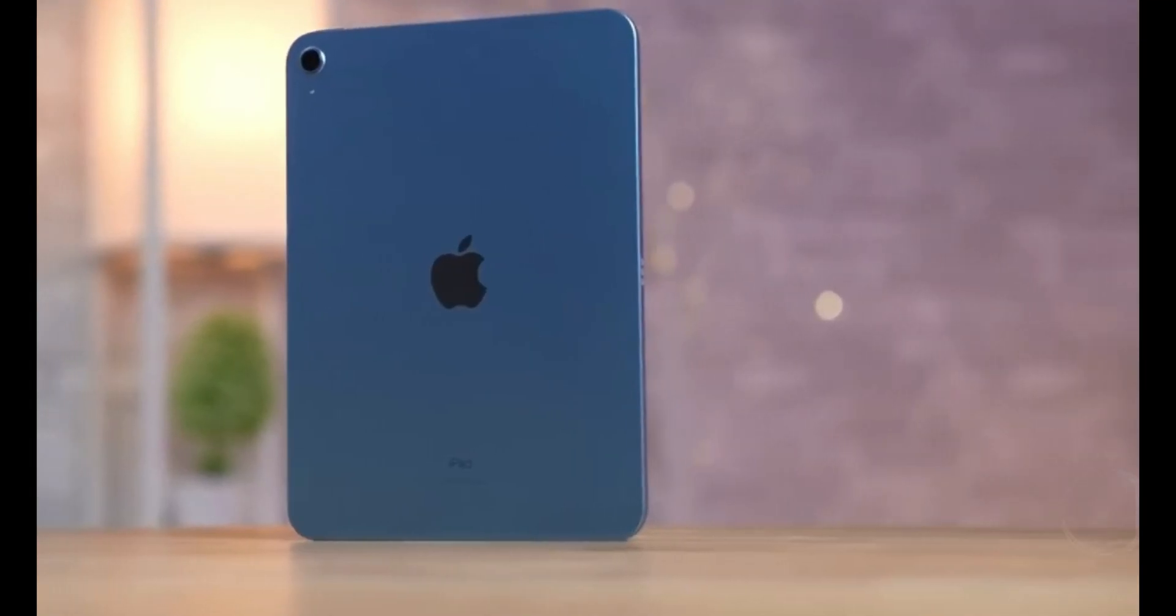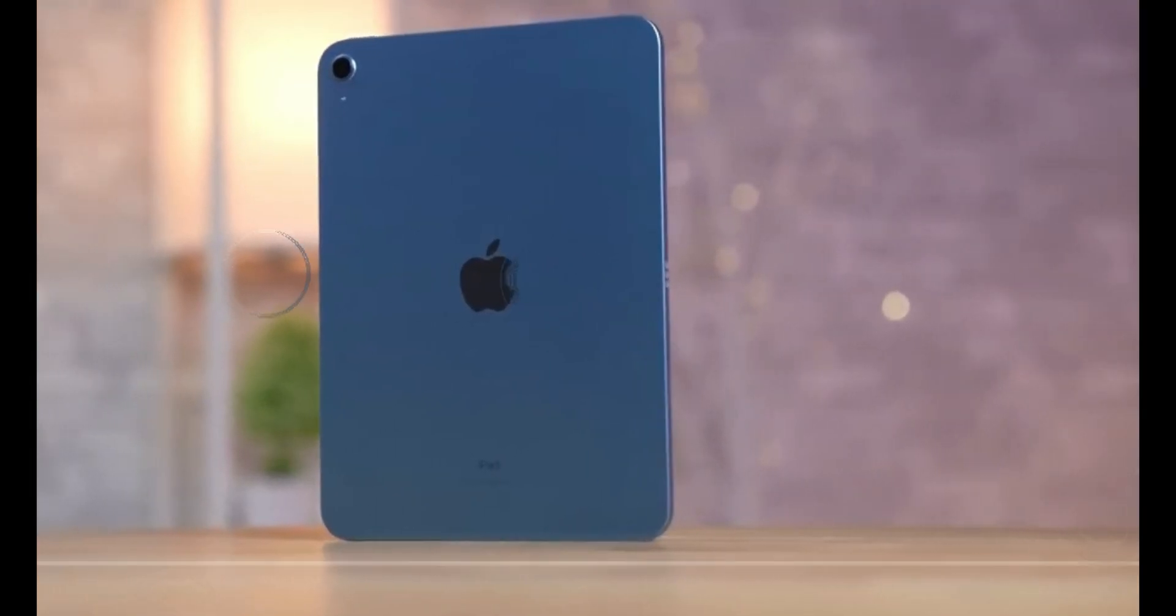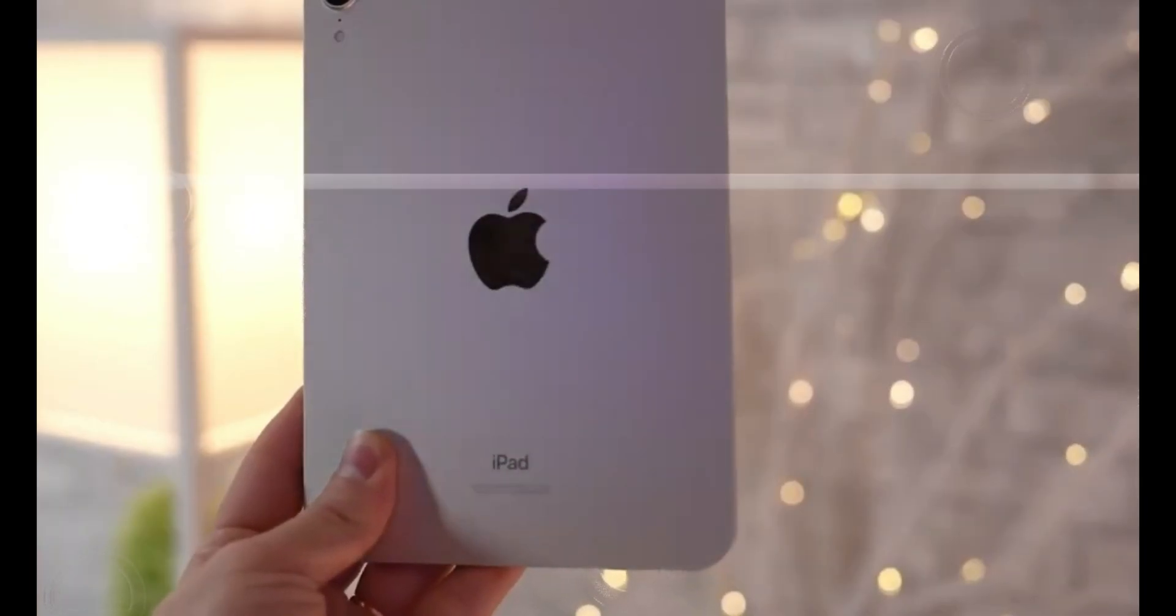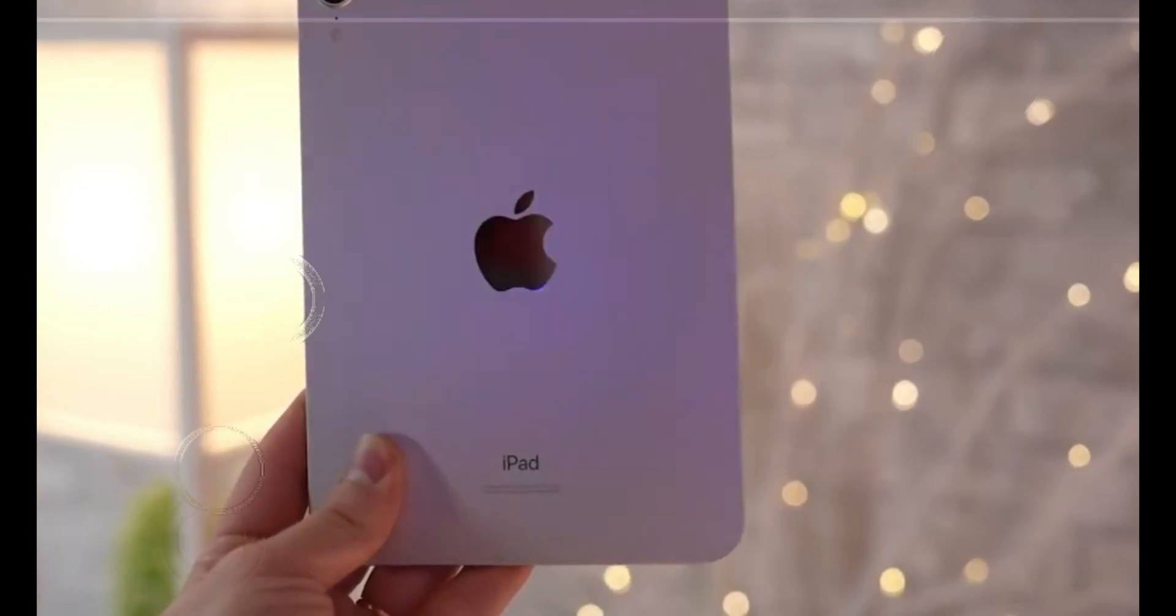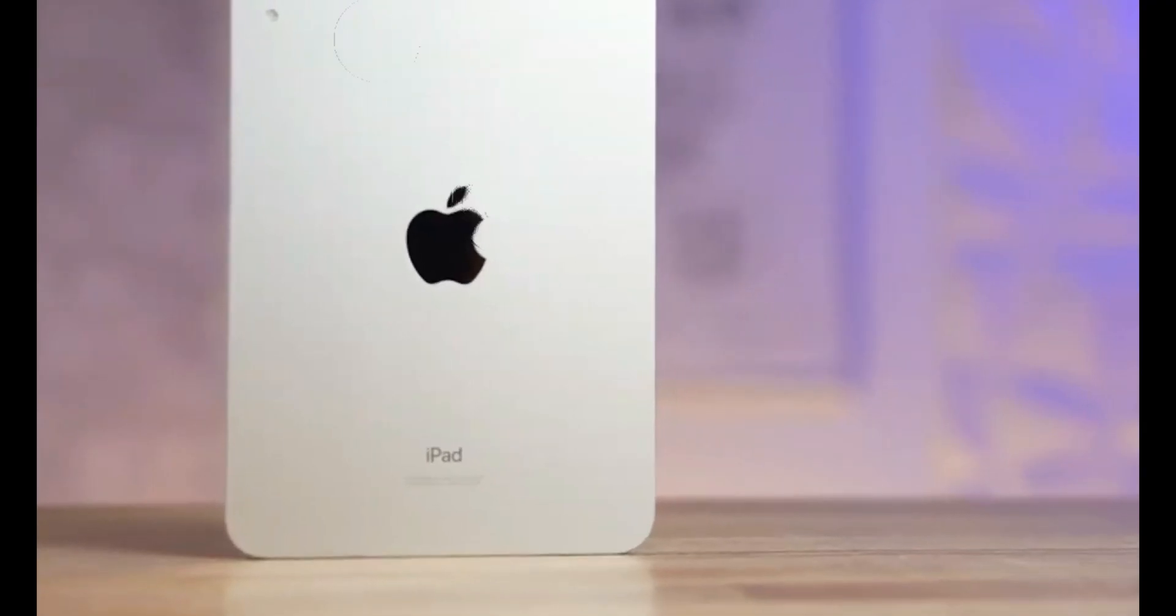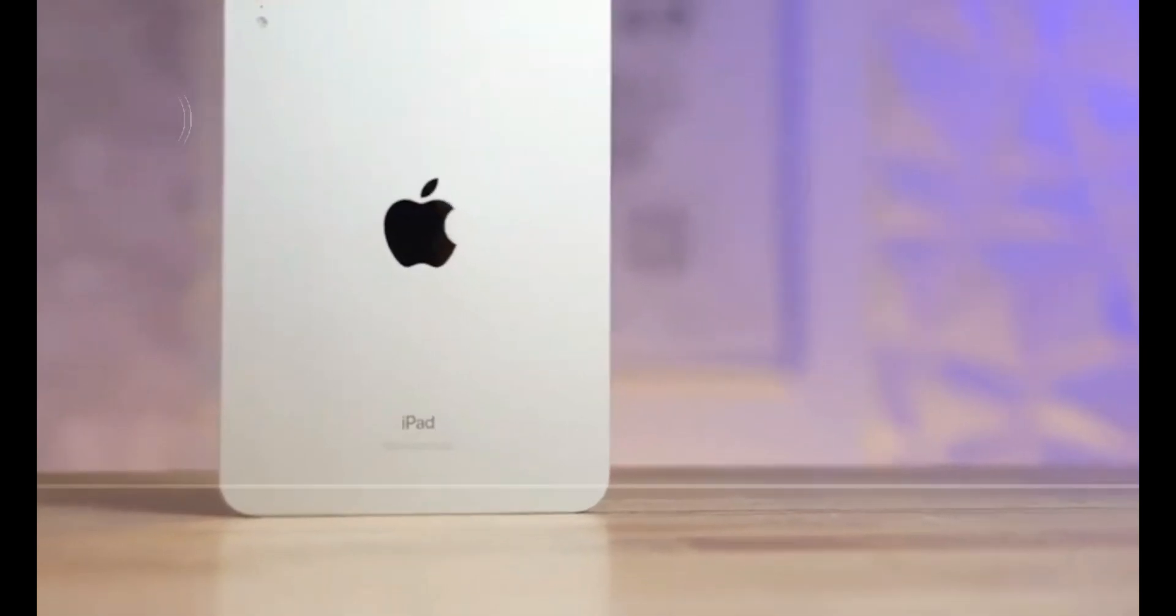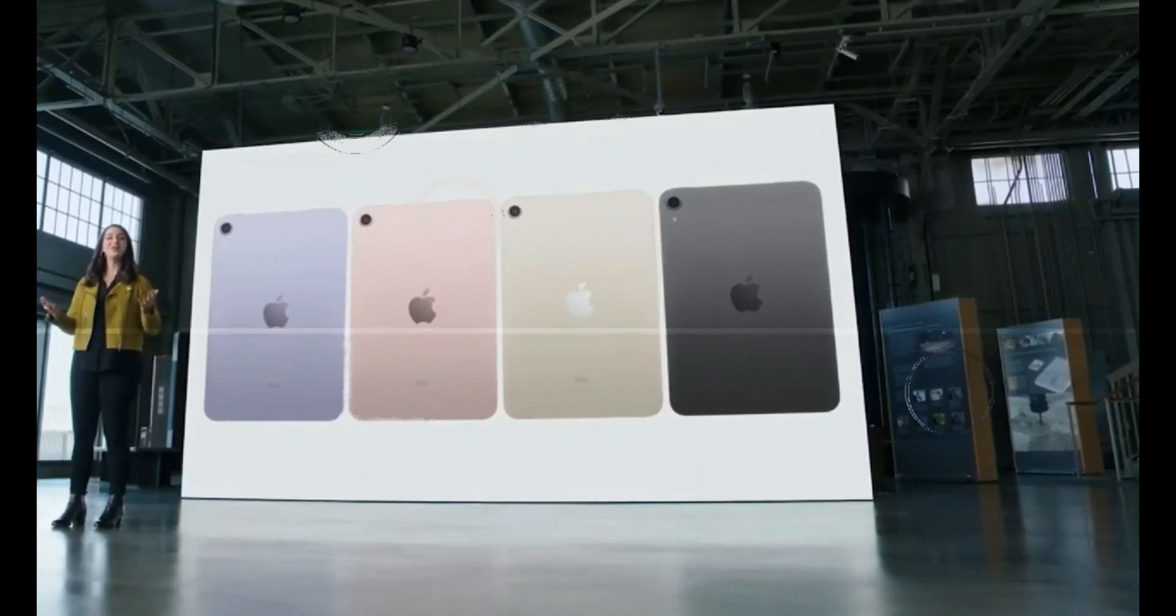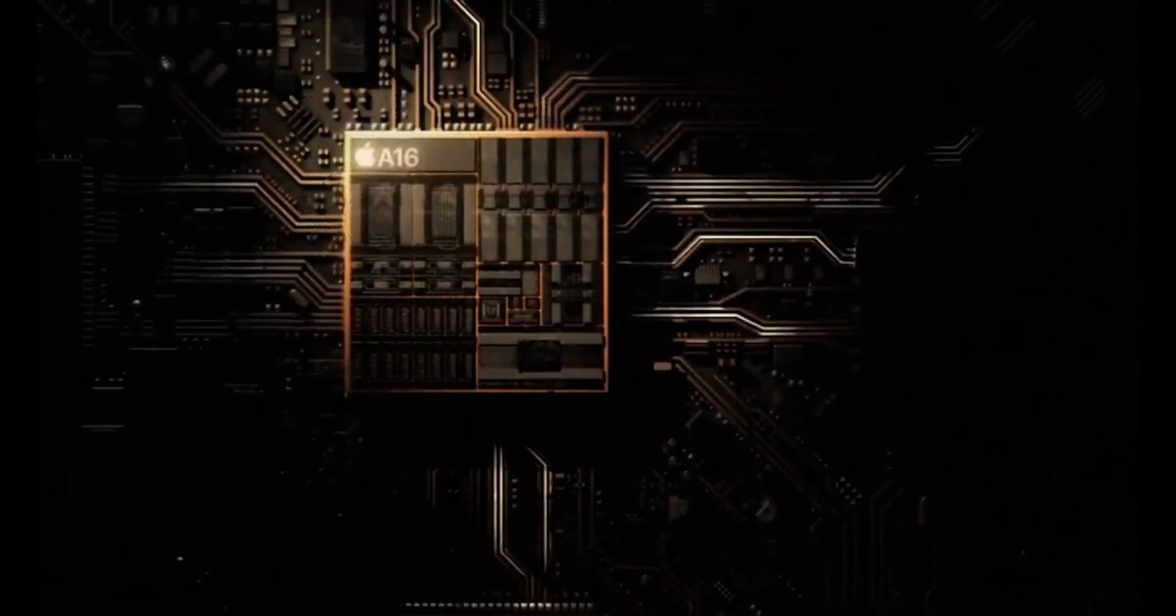Dynamic Island is another feature that could steal the spotlight, offering a visually striking design while accommodating both portrait and landscape orientations. And let's not forget about the possibility of new color options, adding a touch of personalization to your device.